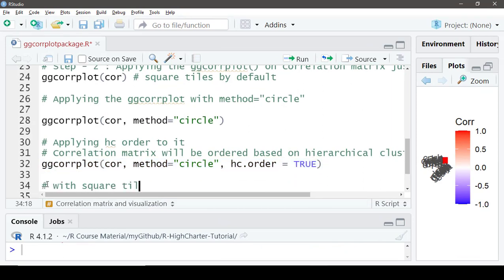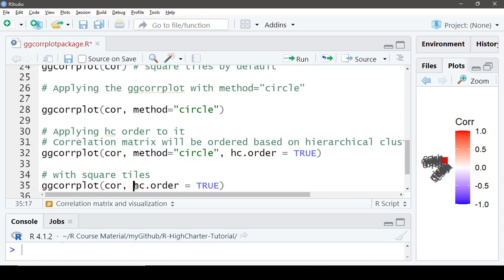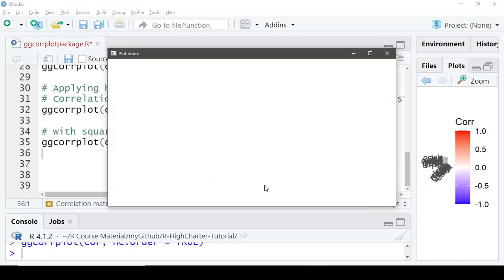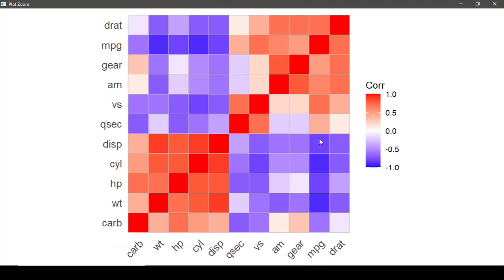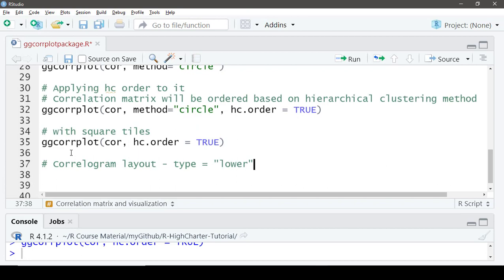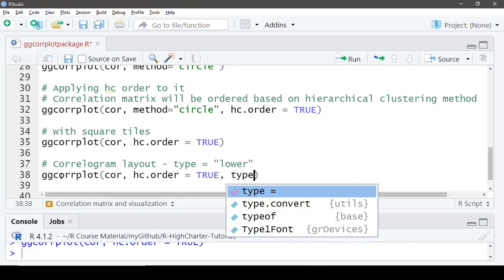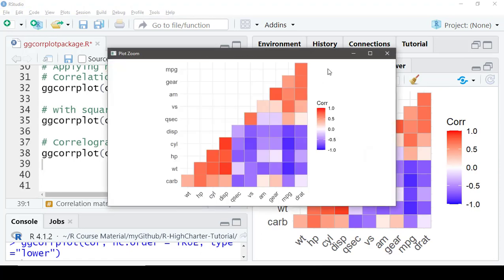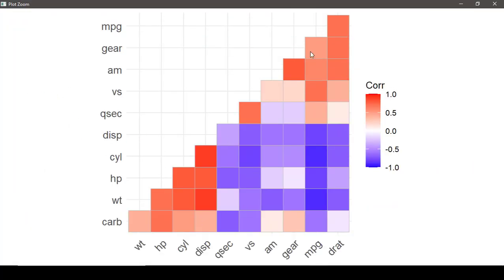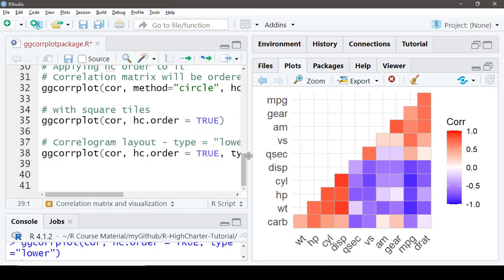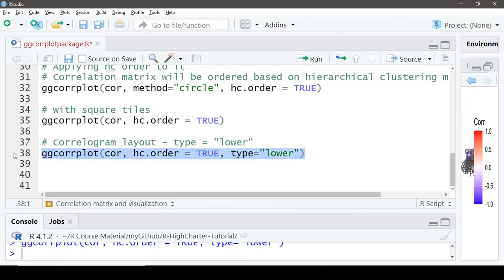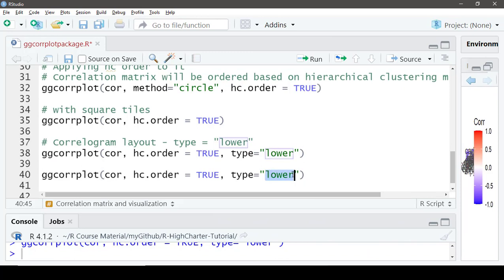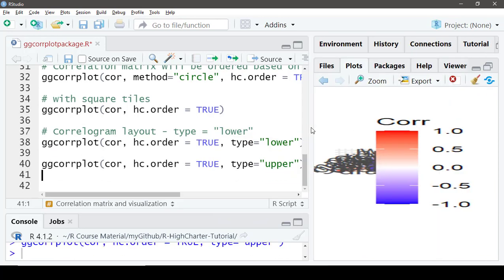Notice we have symmetry along the diagonal. Now let's try the layout options. One option is `lower` and the other is `upper` — we say `type = 'lower'`. As we can see, the corrplot is updated and one of the symmetric portions is removed based on the layout we selected.